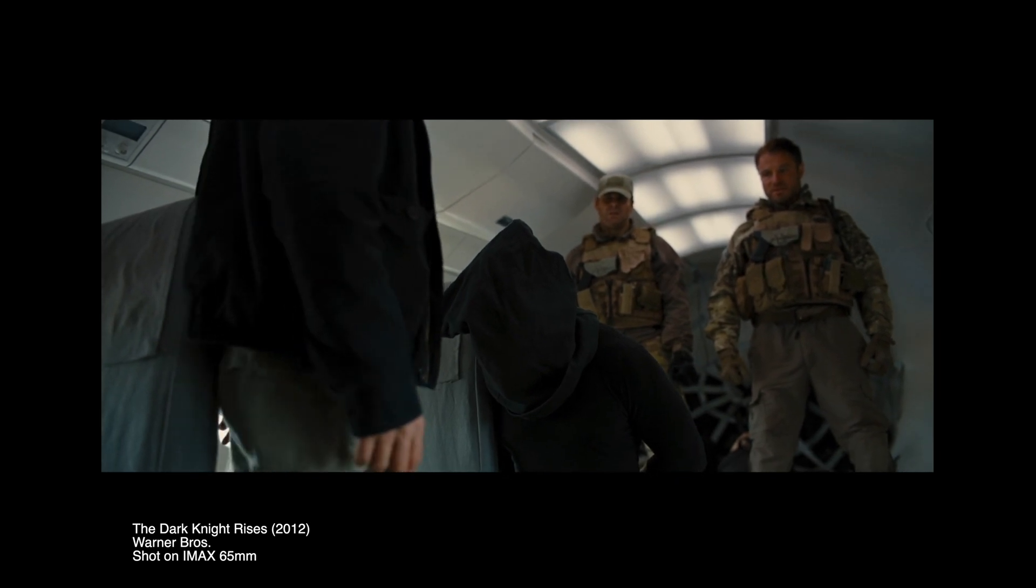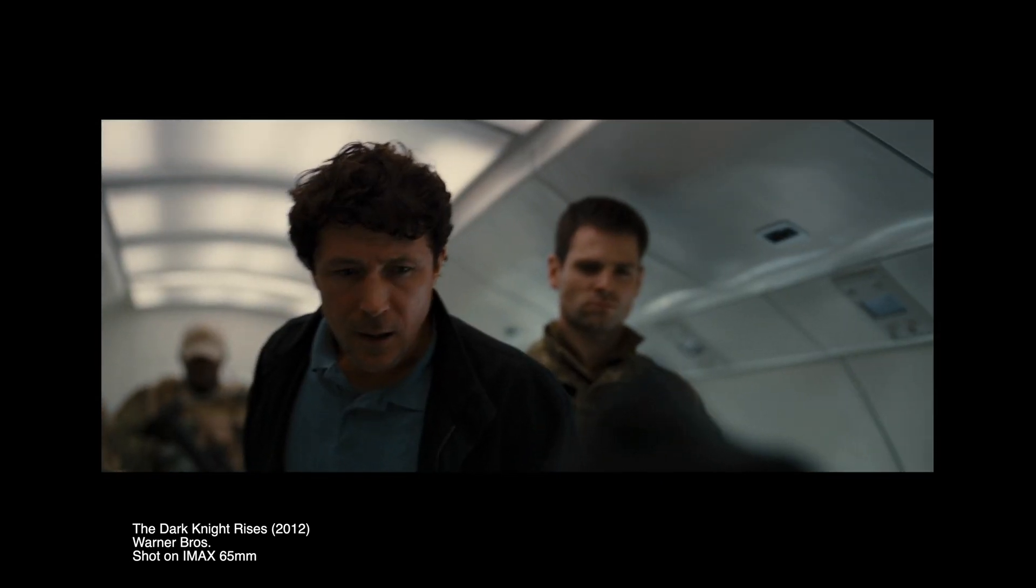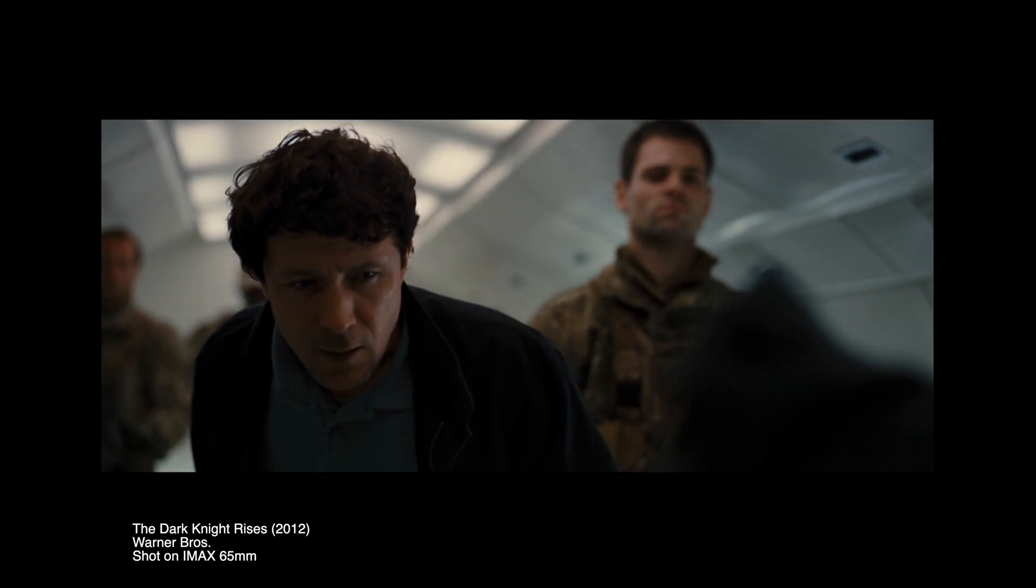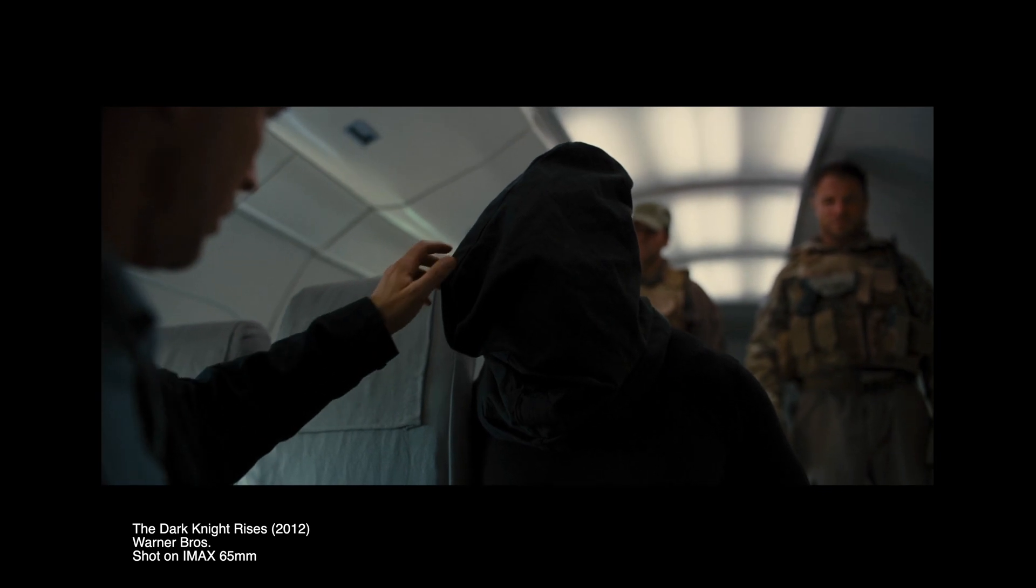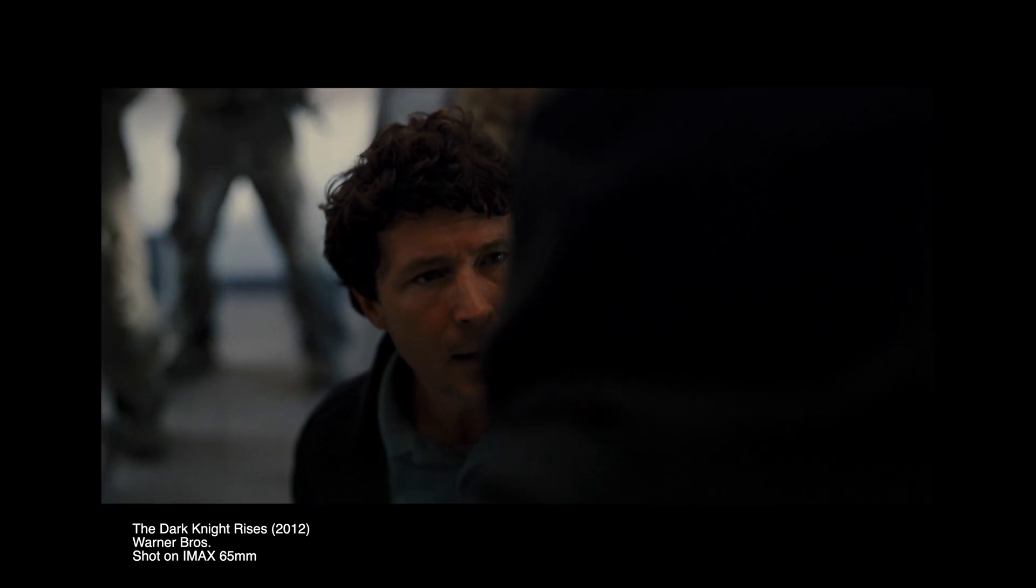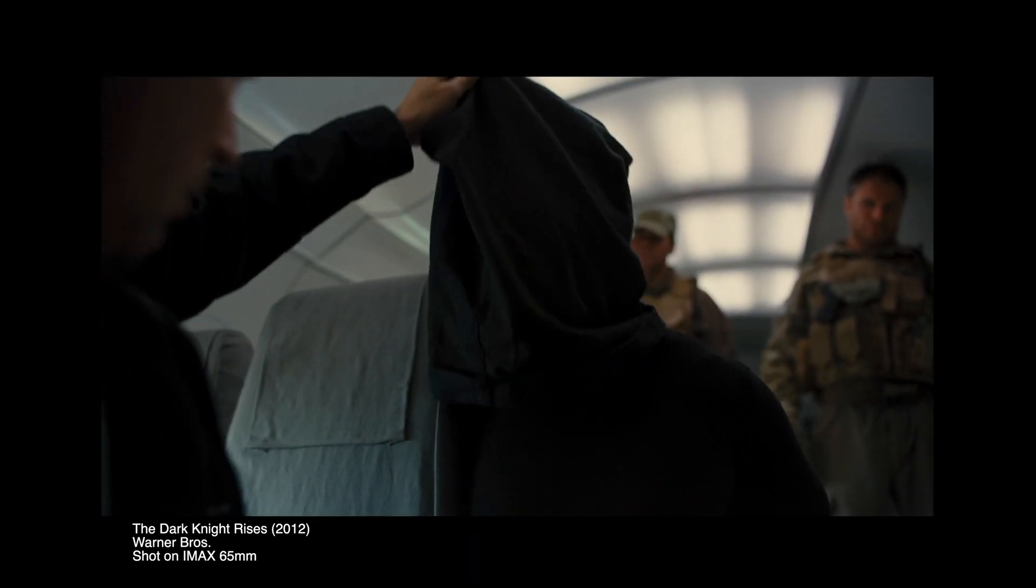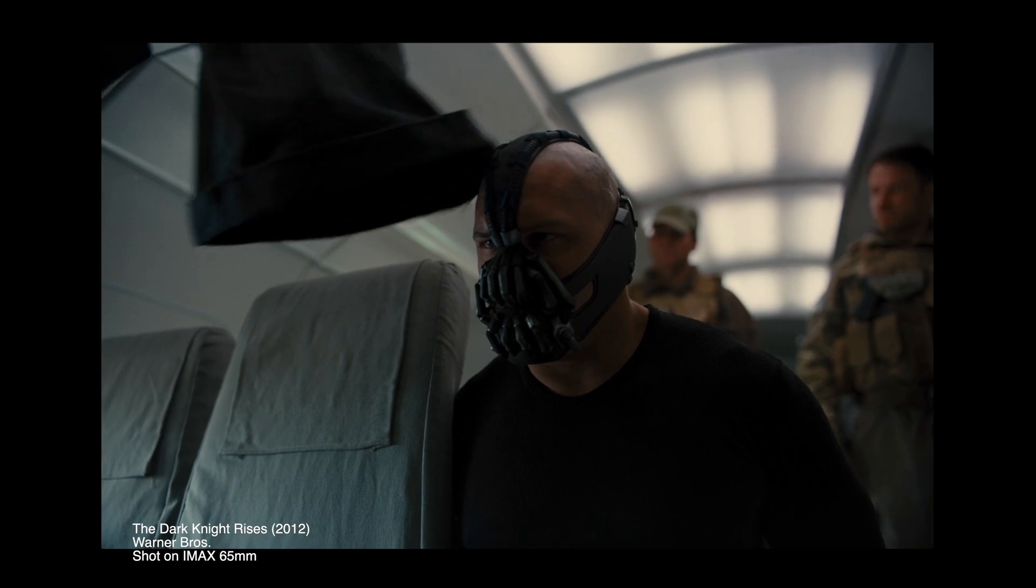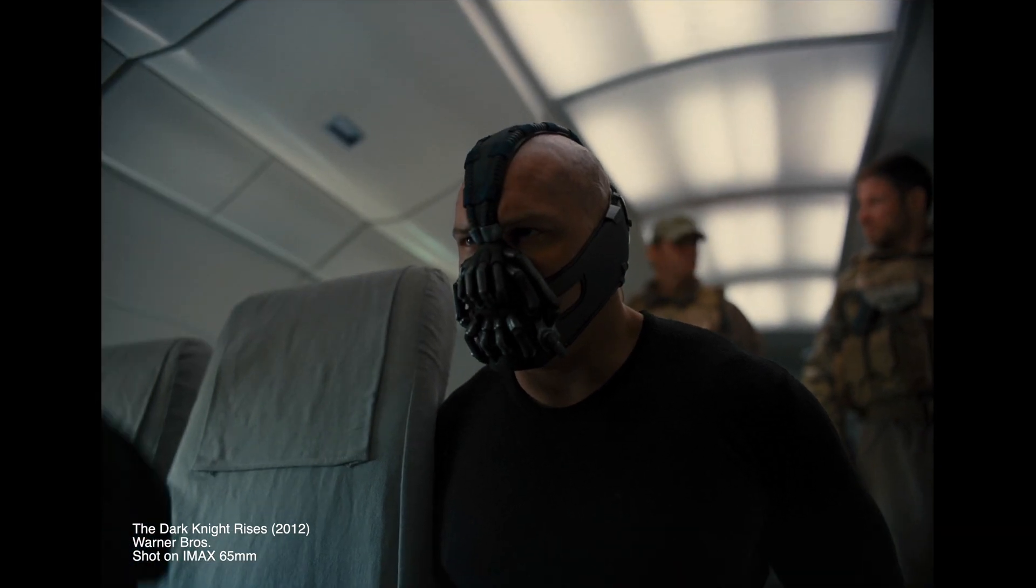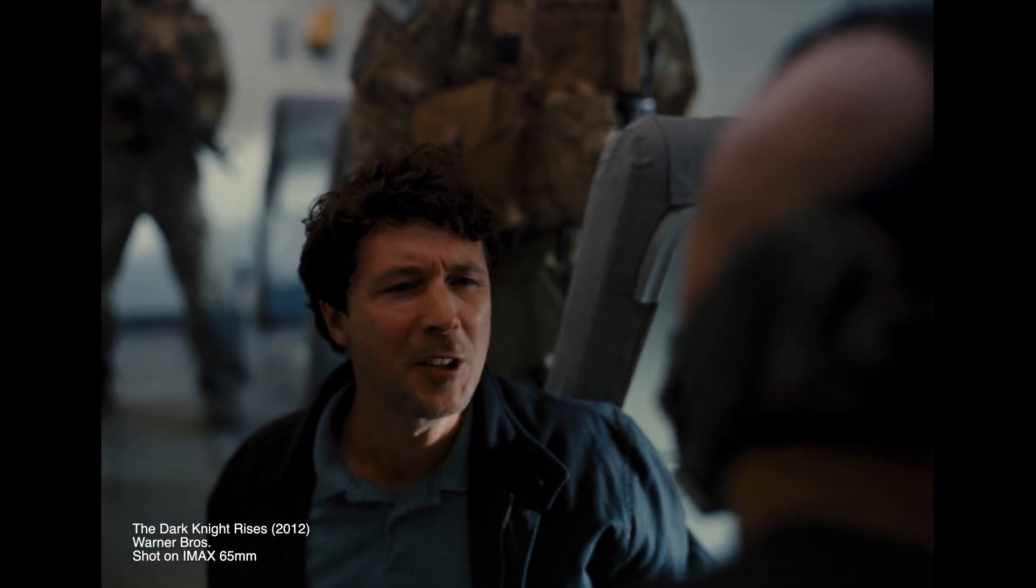Movies are presented in 2.35 to 1, that ultra wide aspect ratio, but with IMAX that is expanded to a taller 1.9 to 1 aspect ratio for digital and an even taller 1.43 to 1 aspect ratio.